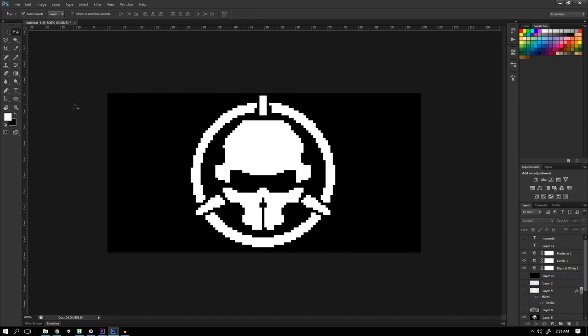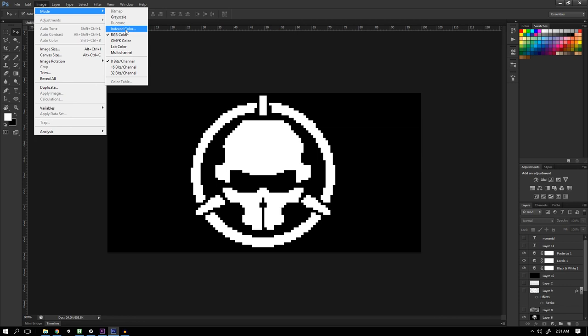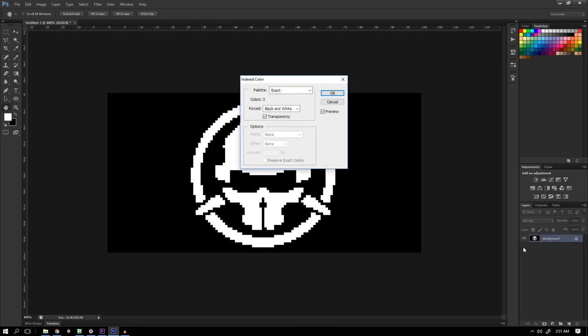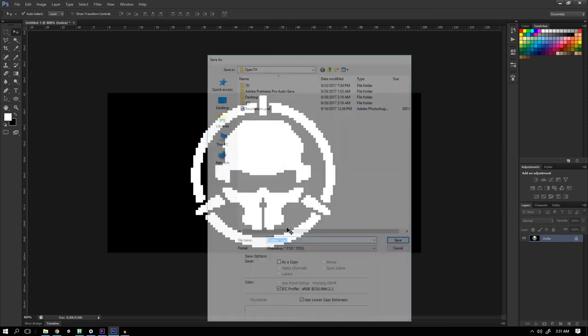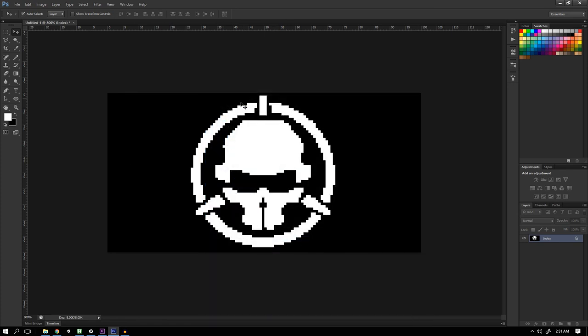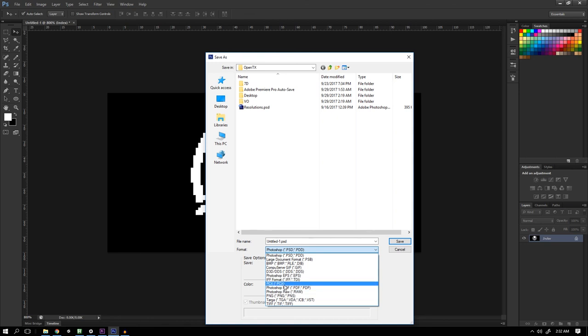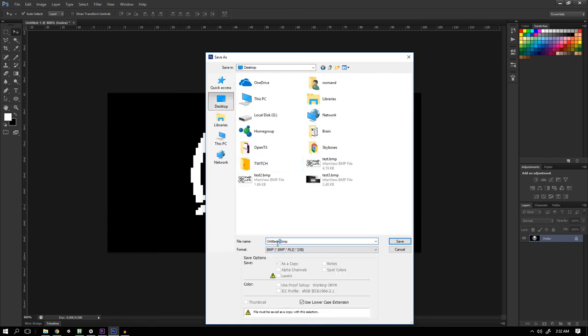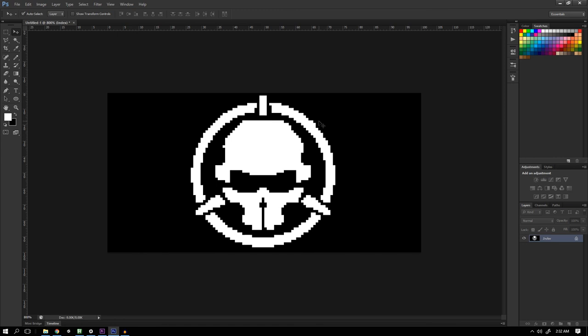For the final step, I'm just going to go into Image Mode and choose Indexed Color. It will ask me to flatten visible layers and discard hidden layers. Press OK. Just use the defaults here and you will see you only have one layer left. It's called index and now you can save in any format really, but the format that we want is a PNG or a BMP. So those are the two formats that OpenTX Configurator takes. In this case, I'll just save it as a BMP. Choose 4 bit for the bit depth if you're using QX7. And there we go. We're ready to put it on the radio.